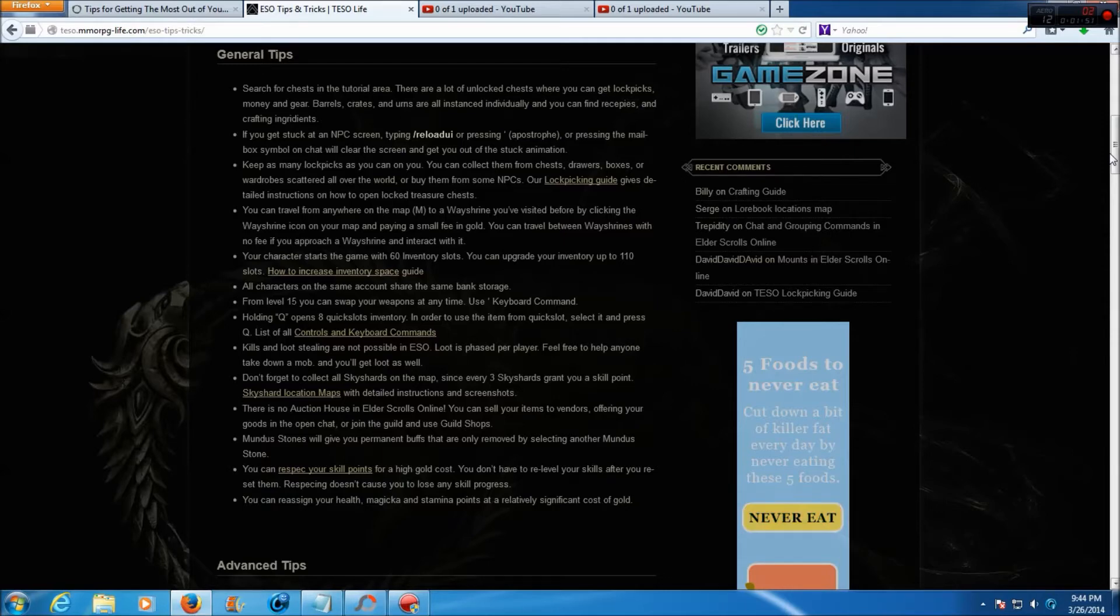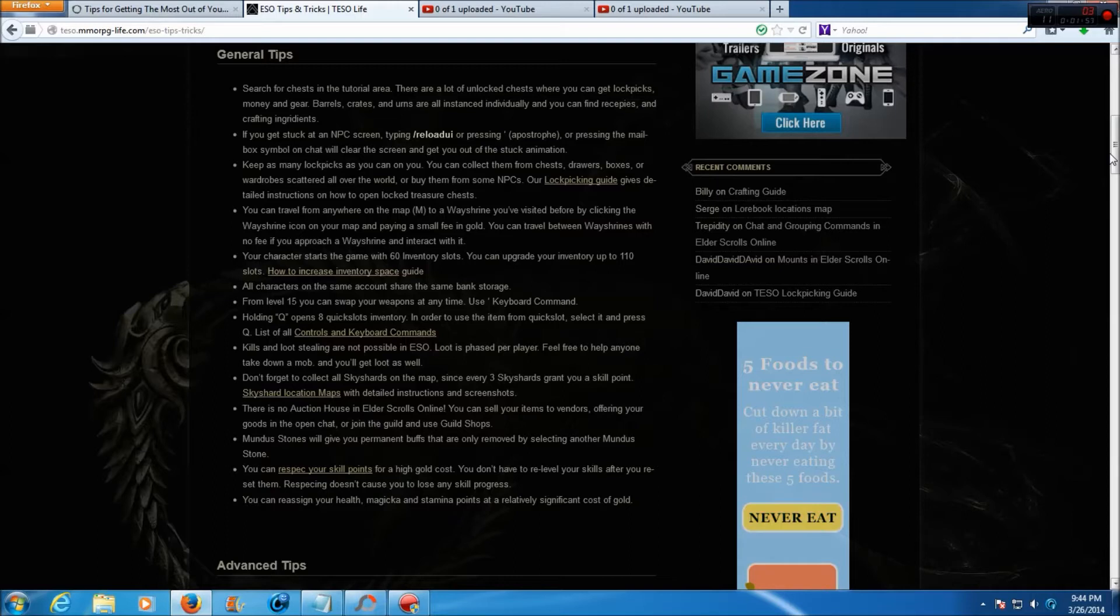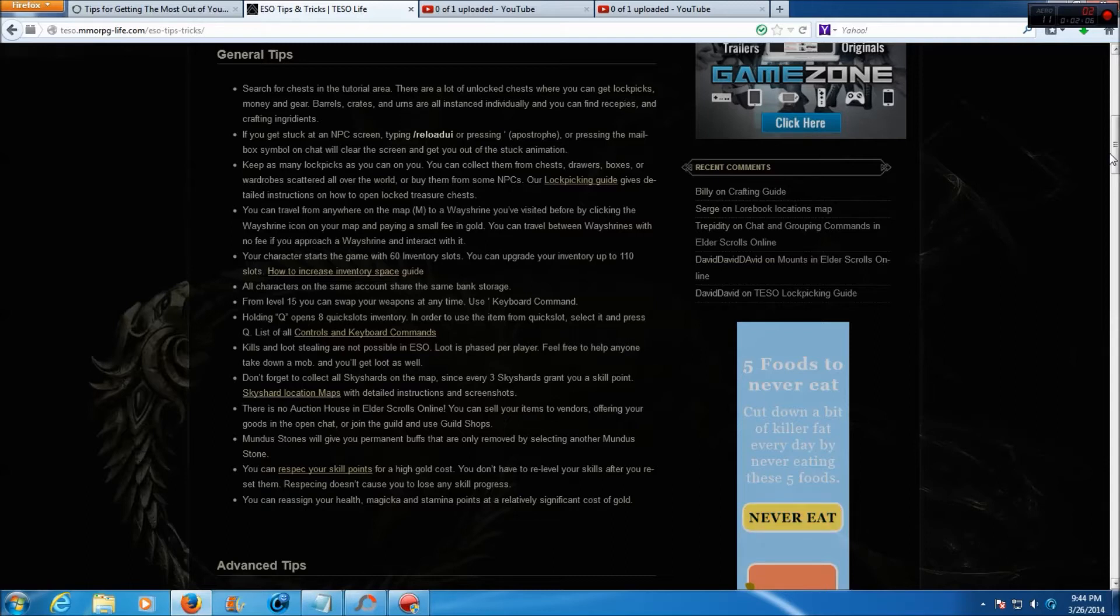Kills and loot stealing are not possible in Elder Scrolls Online. Loot is phased per player. Feel free to help anyone take down a mob and you'll get loot as well. Don't forget to collect all the skyshards on the map since every 3 skyshards grant you a skill point, and then there's a map here with all the different skyshard locations.